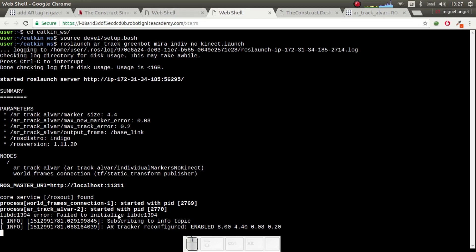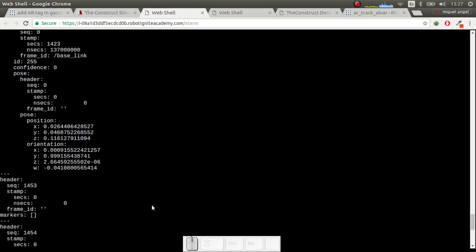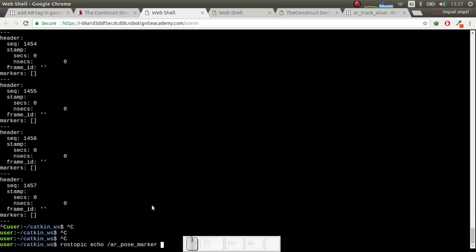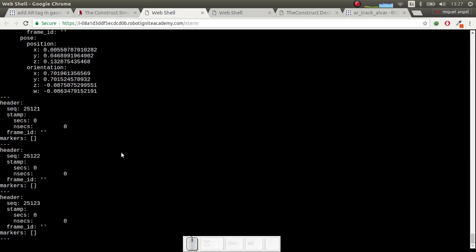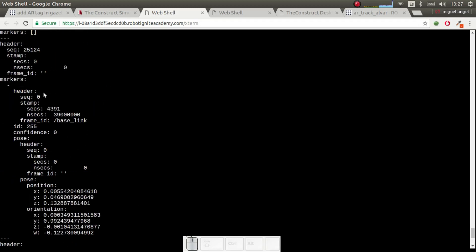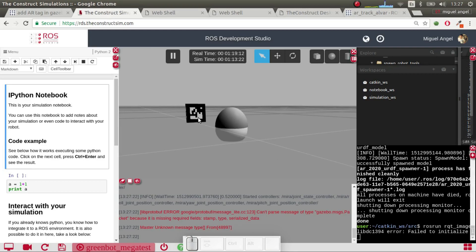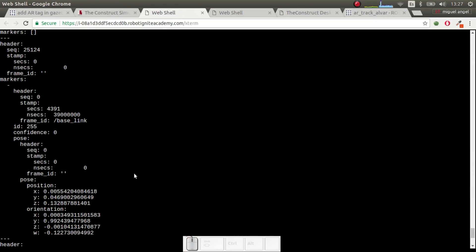I already have a basic AR tracking system working. It's very basic and doesn't work as well as it should because it's only using the cameras. If we do a rostopic echo, you can see it's detecting the tag and stating that it's around a certain position relative to the base link of our robot.